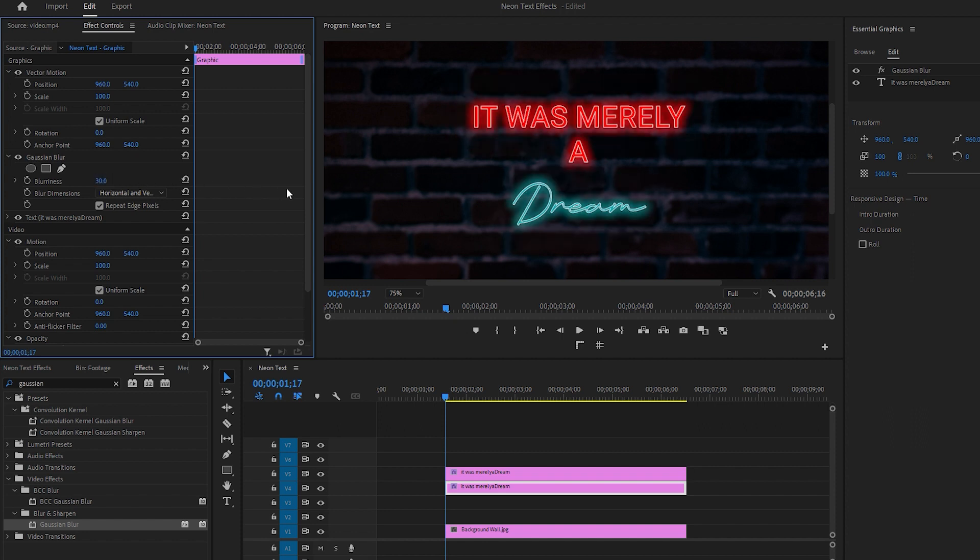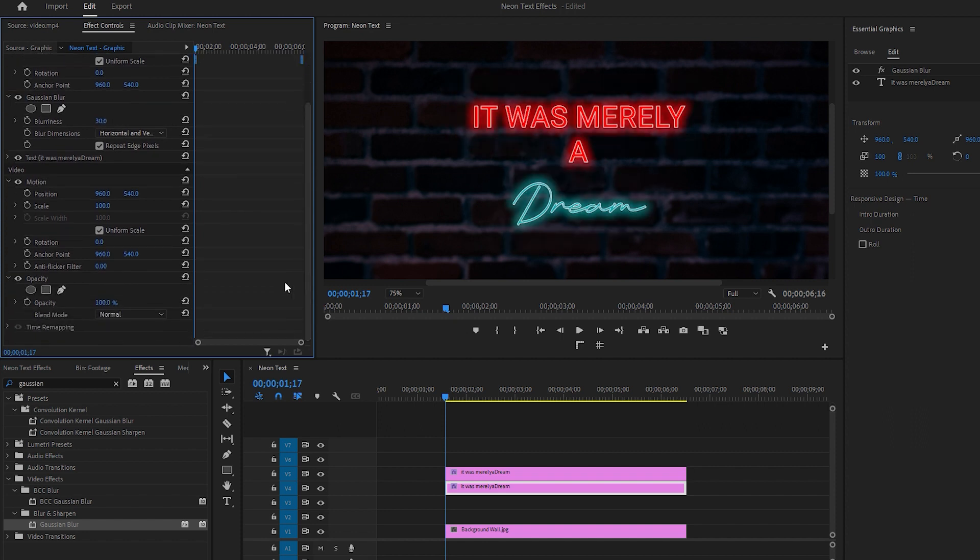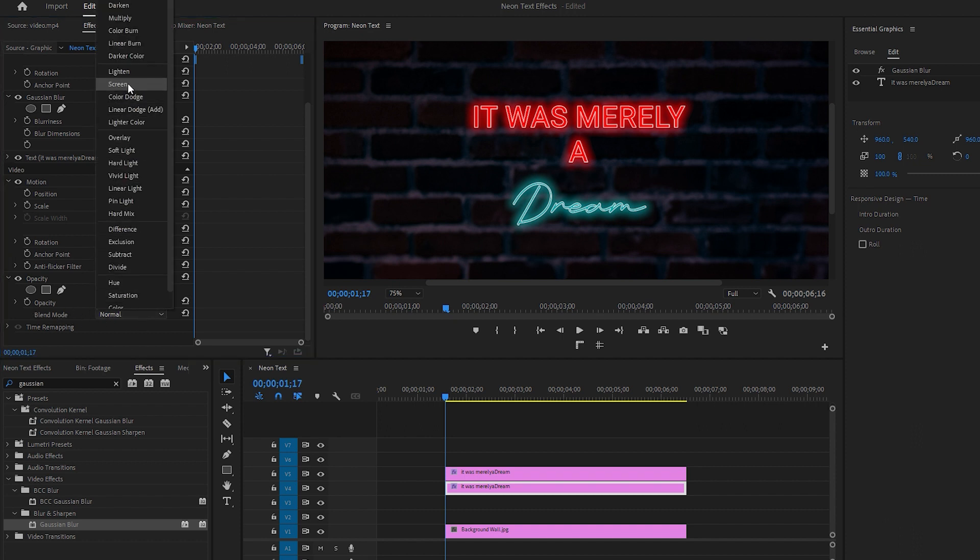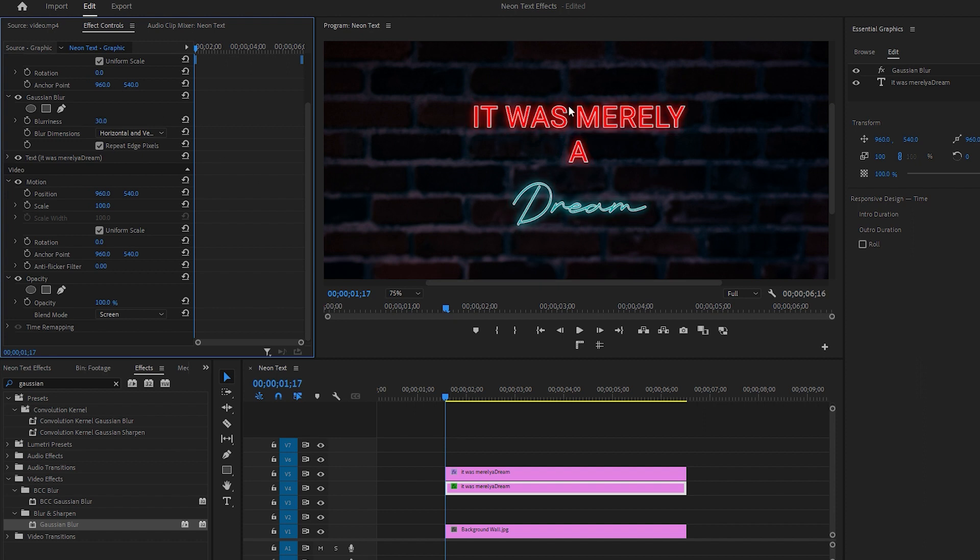Locate the Gaussian Blur effect and increase the blur intensity to around 30 for the neon effect. Now scroll down to the blend options. You have a variety of choices here. You can change it to Lighten or Screen, depending on your preference. Let me show you the difference by showing and hiding both text layers.